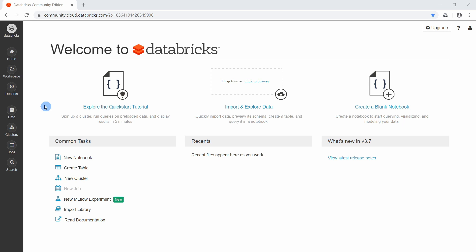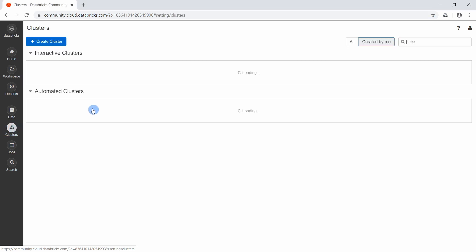The first thing we need to know is that to run any source code we first need some kind of computing resources — by computing resources I mean CPUs and RAM. So we first need to create a computational pool of resources to work with, and we do that by selecting 'Cluster' on the left side of the page, where we can create a cluster.